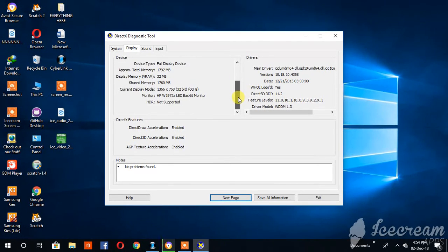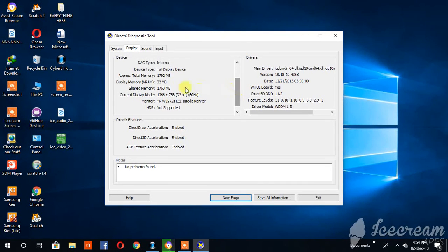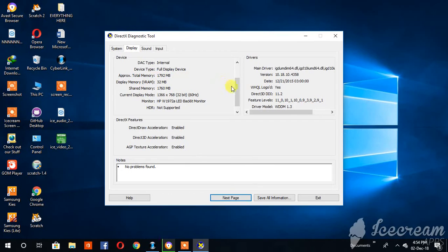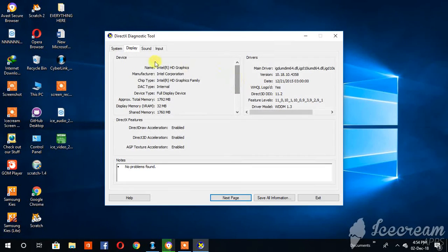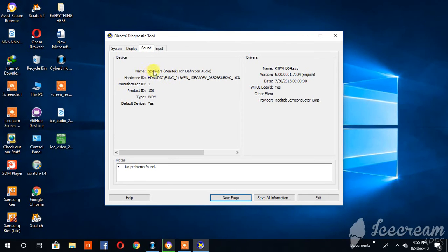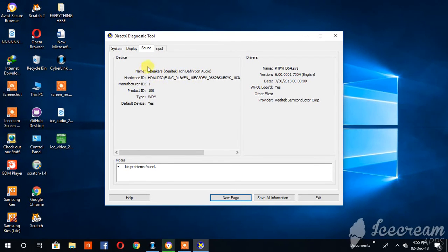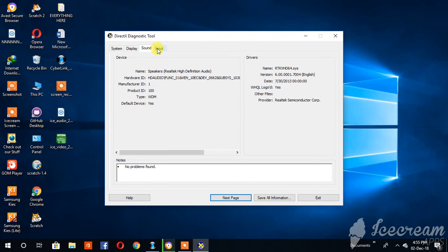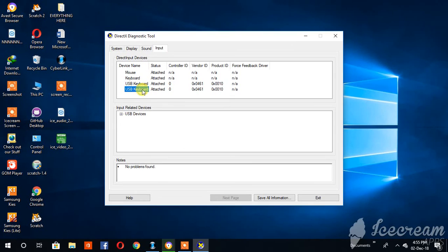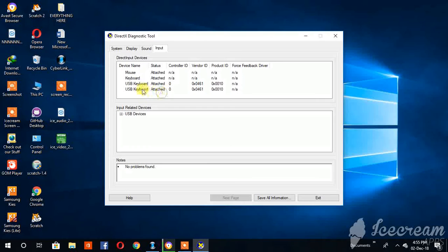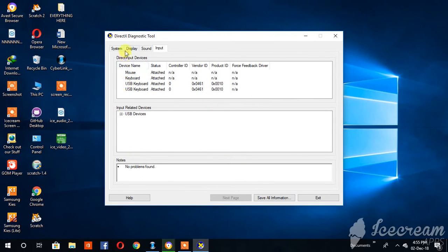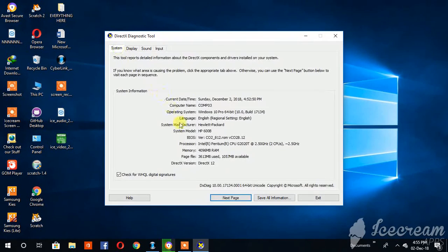Now the sound - about the sound here, the speakers, high definition. You can check all these things, you can get all the input here. Let's check the input. There's a keyboard, there is a mouse, the USB keyboard attached as you can see.